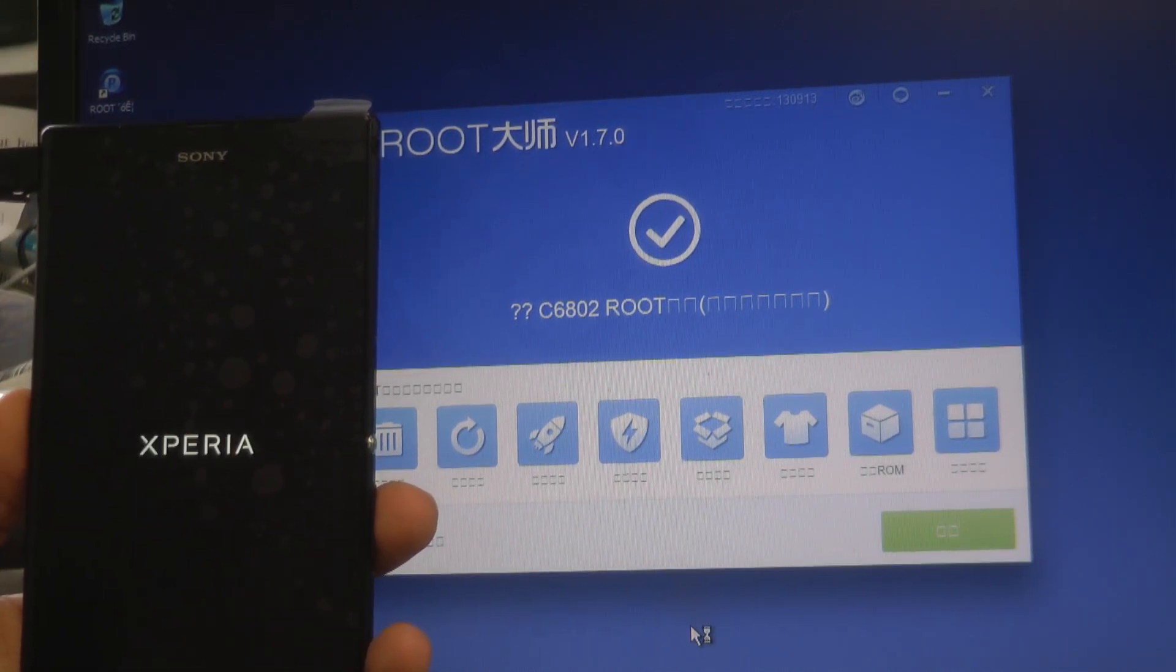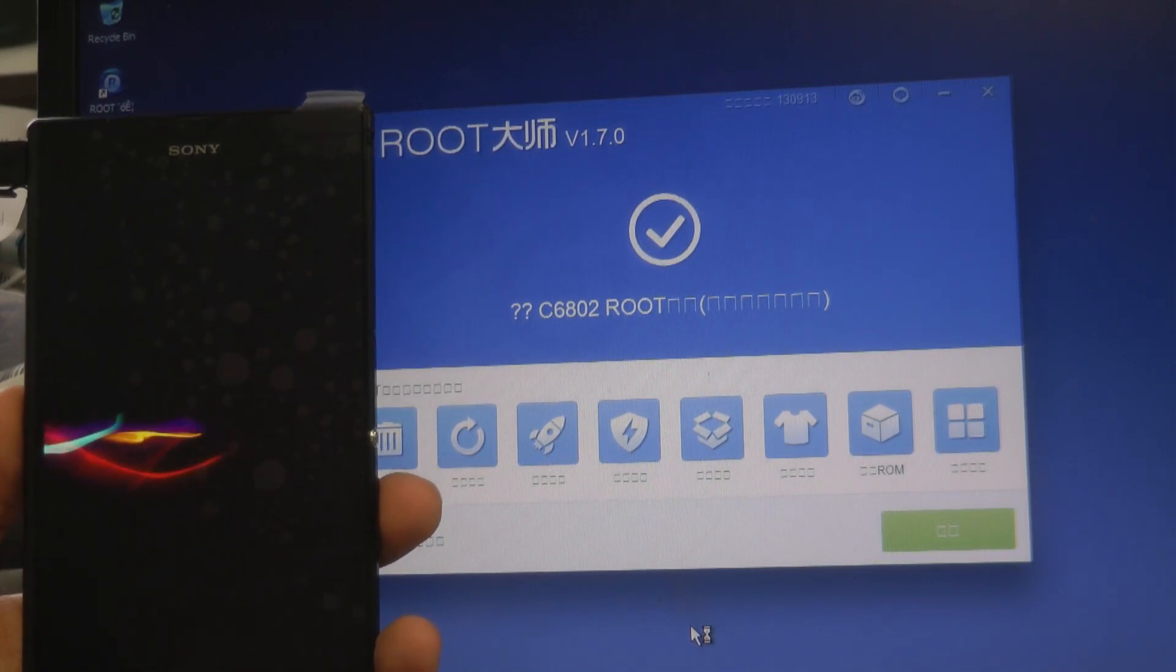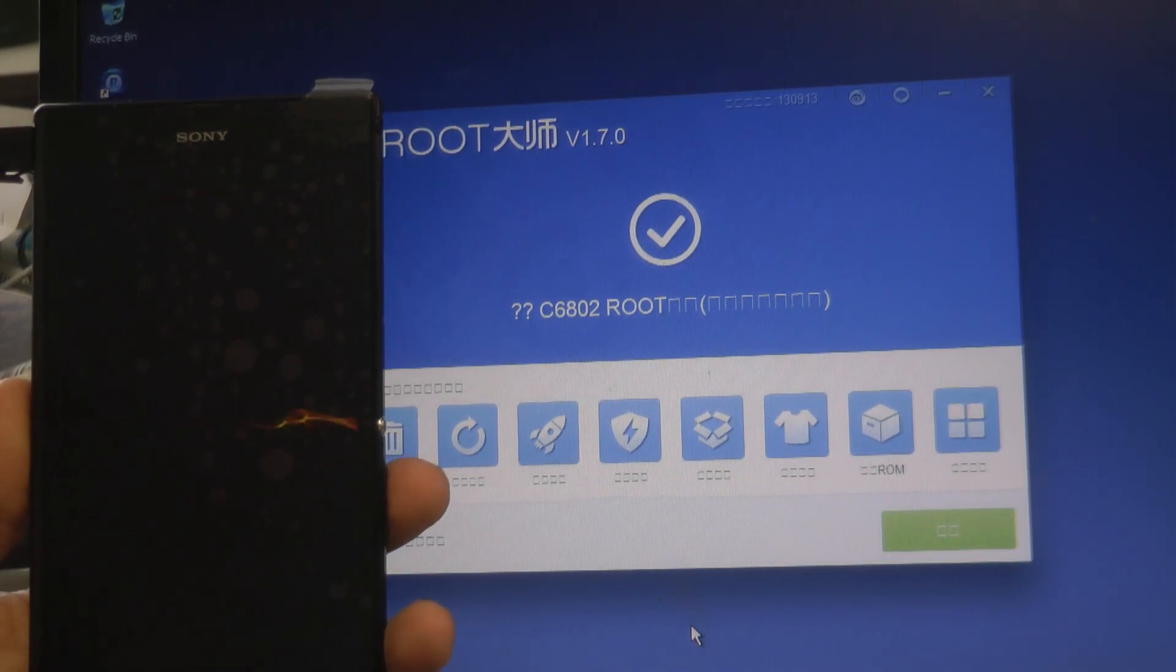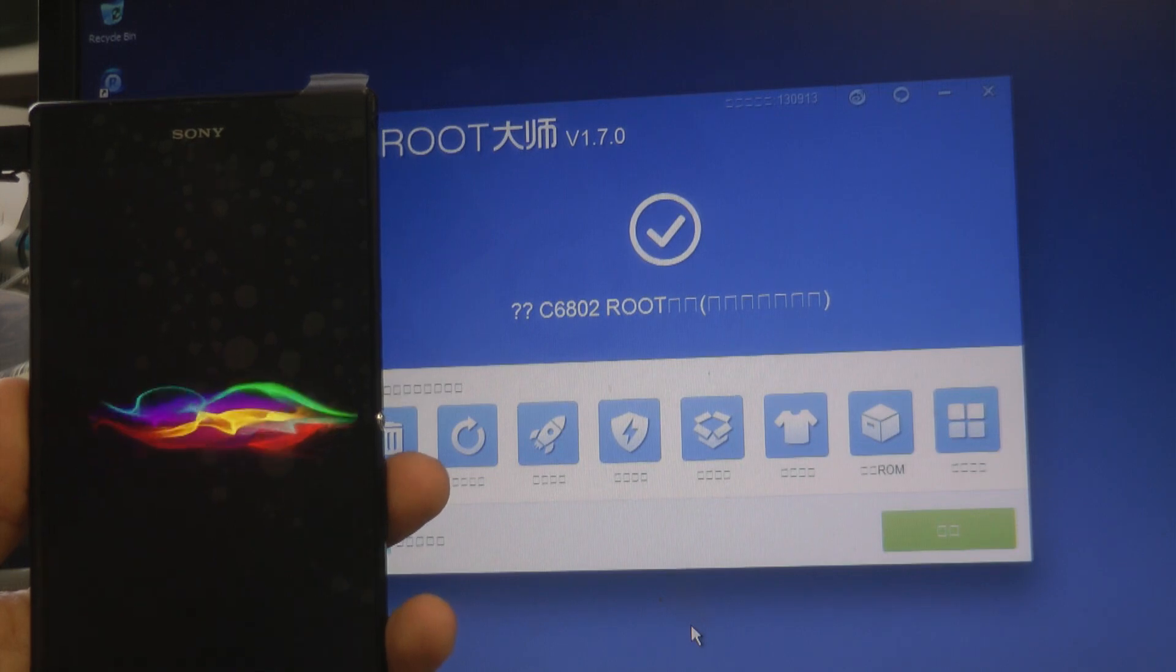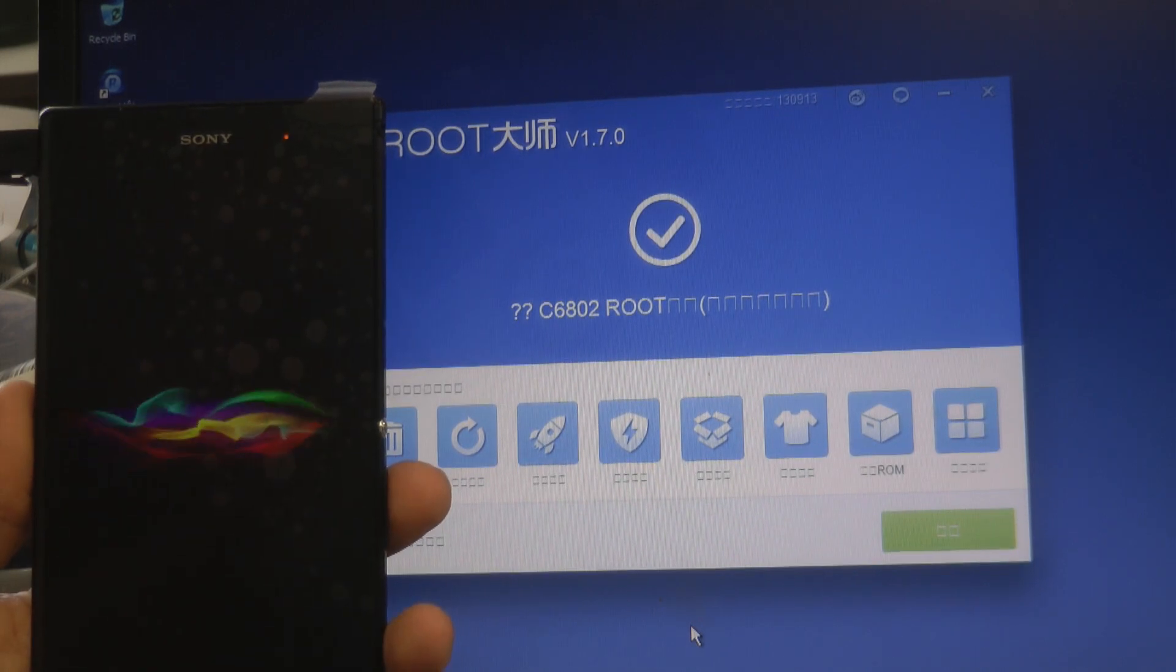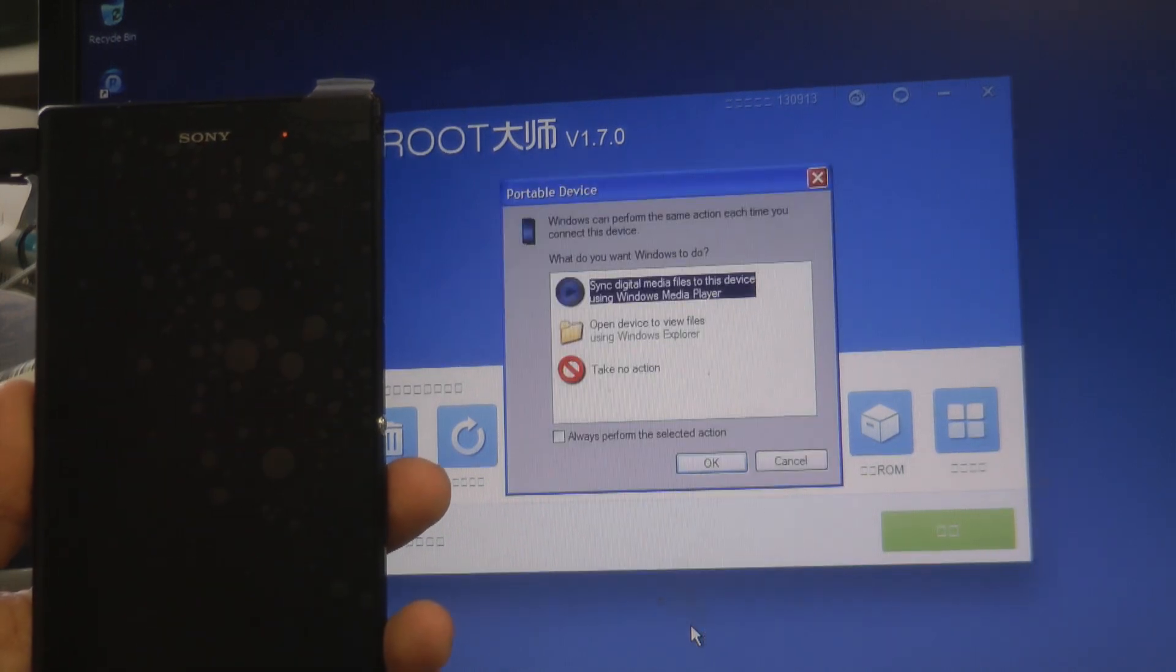Okay, so the green button—just to cover that again—the green button is Root and the white button is Unroot. So once my device is rebooted, there will be no Chinese version on there.